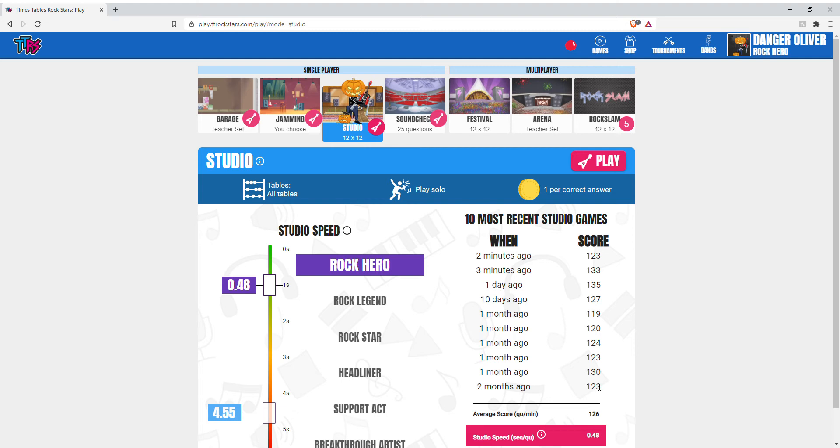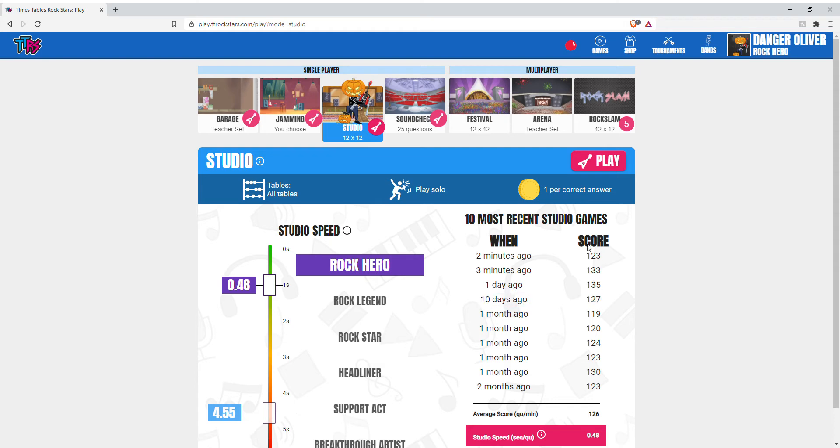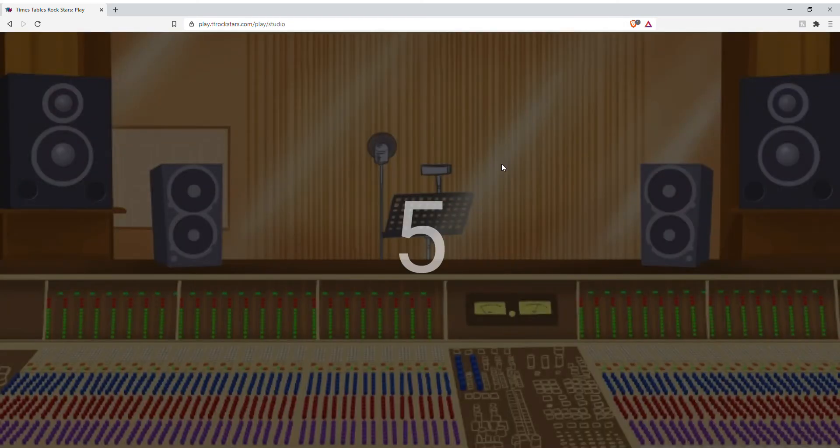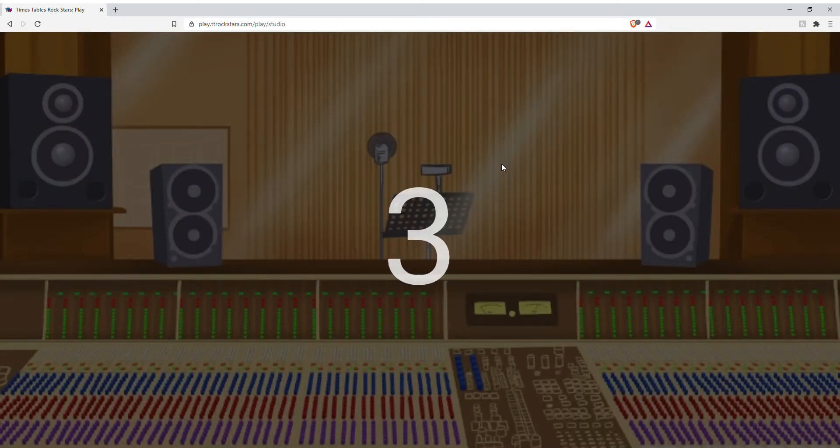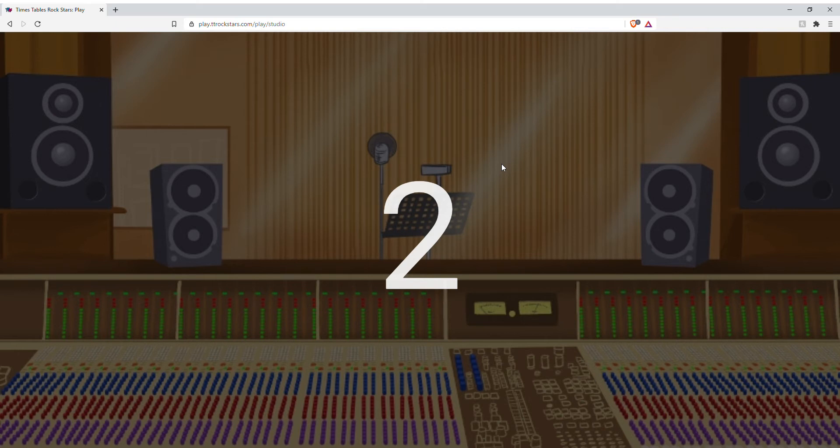I'm going to be playing Studio. I've already got 123, 133, and 135 today, and I just need to get 122 or more. I need 123 or more.